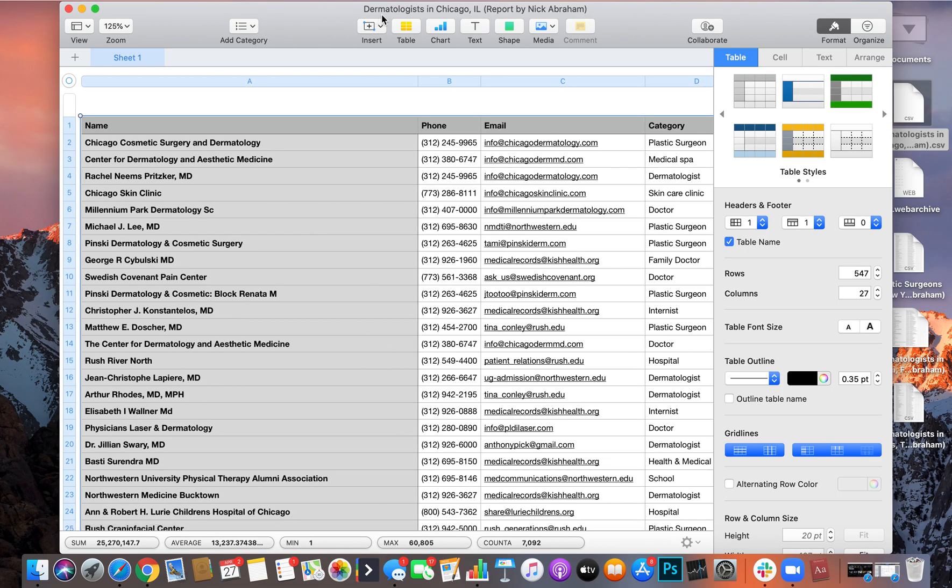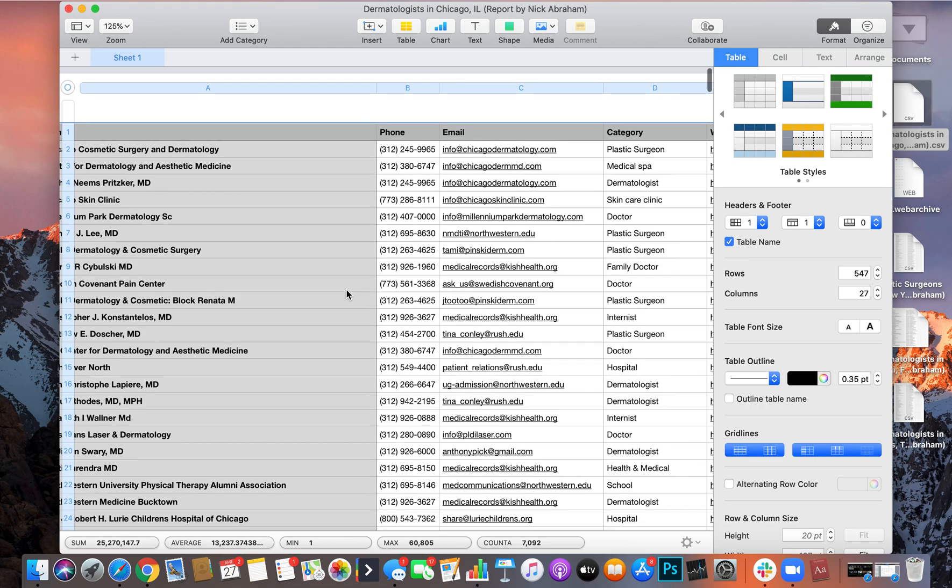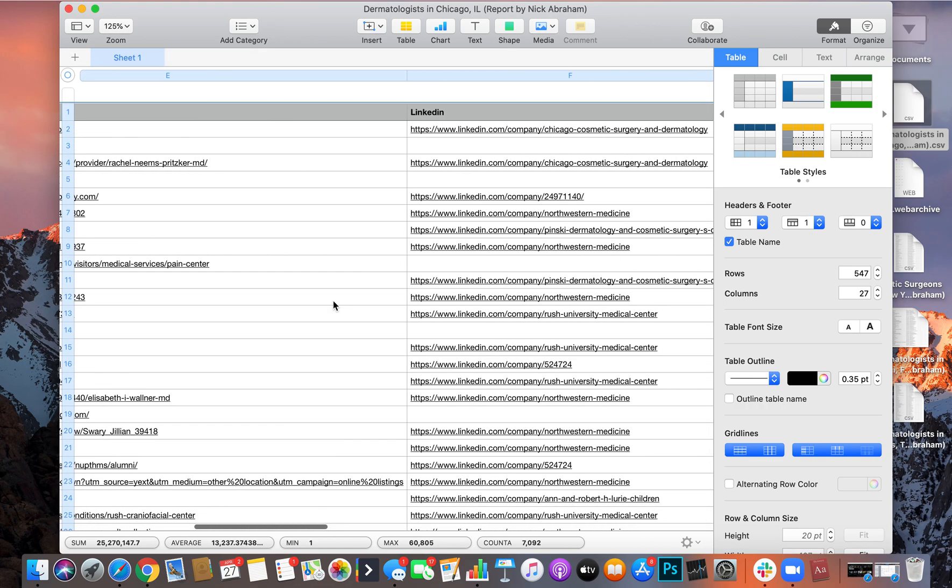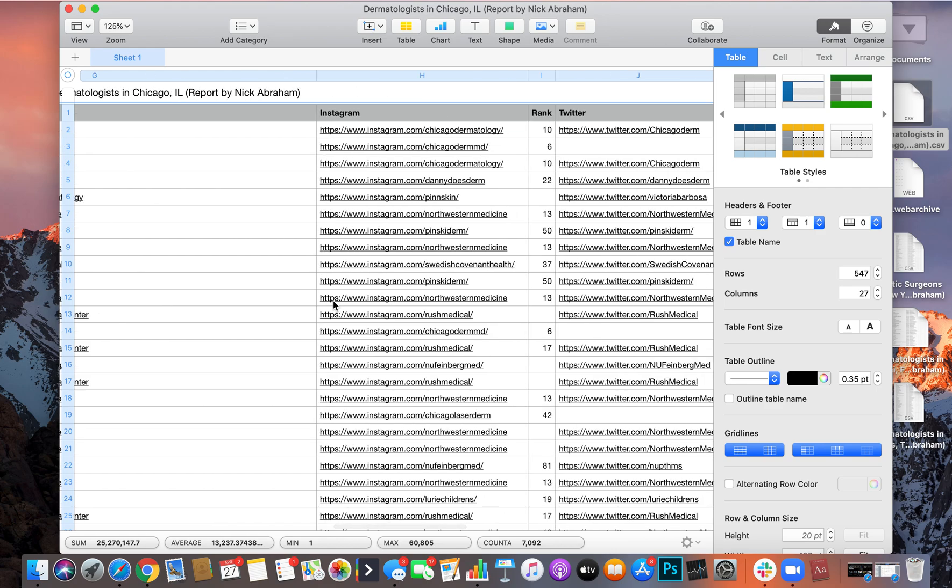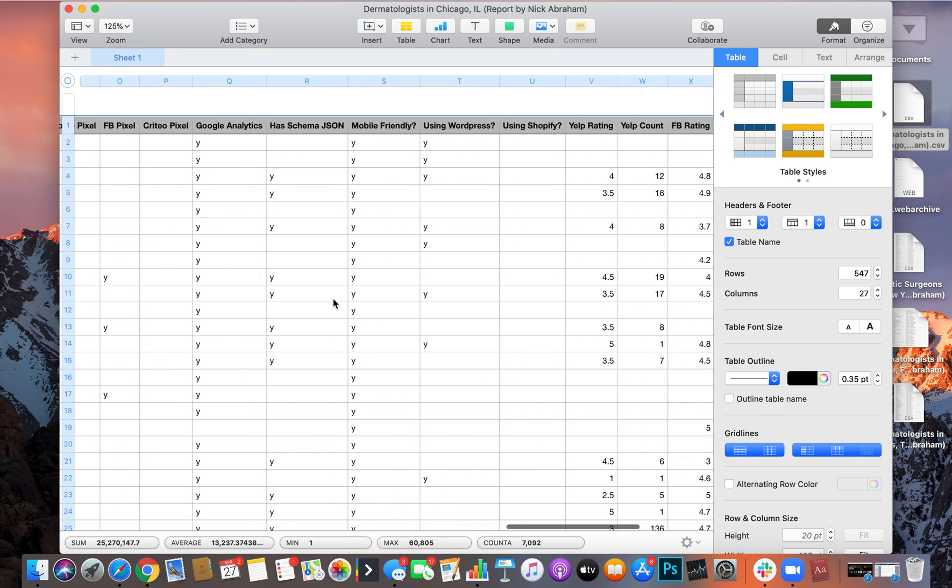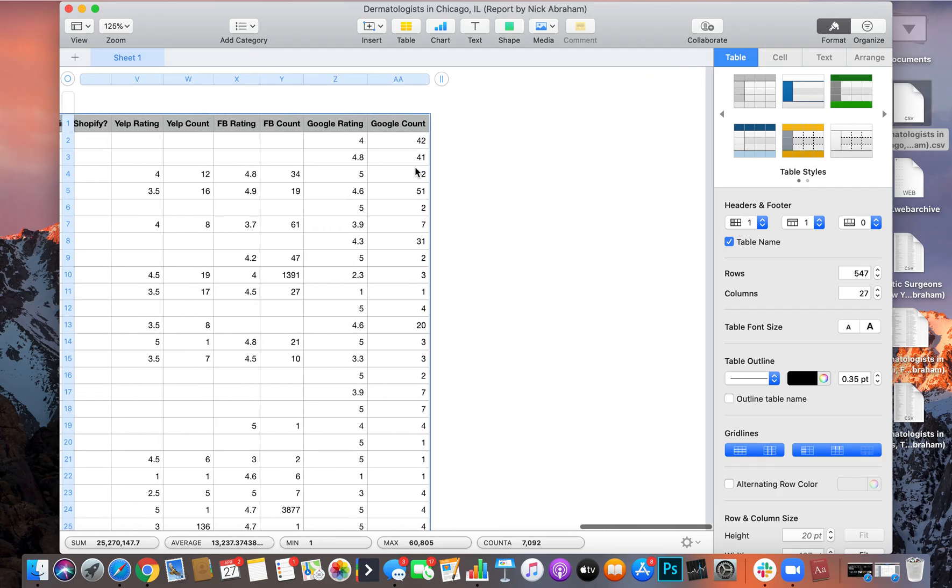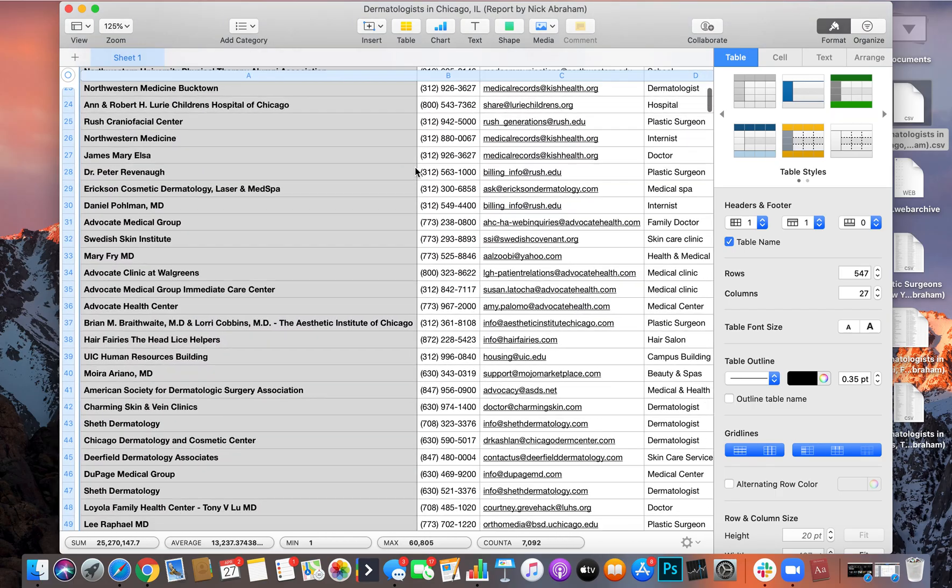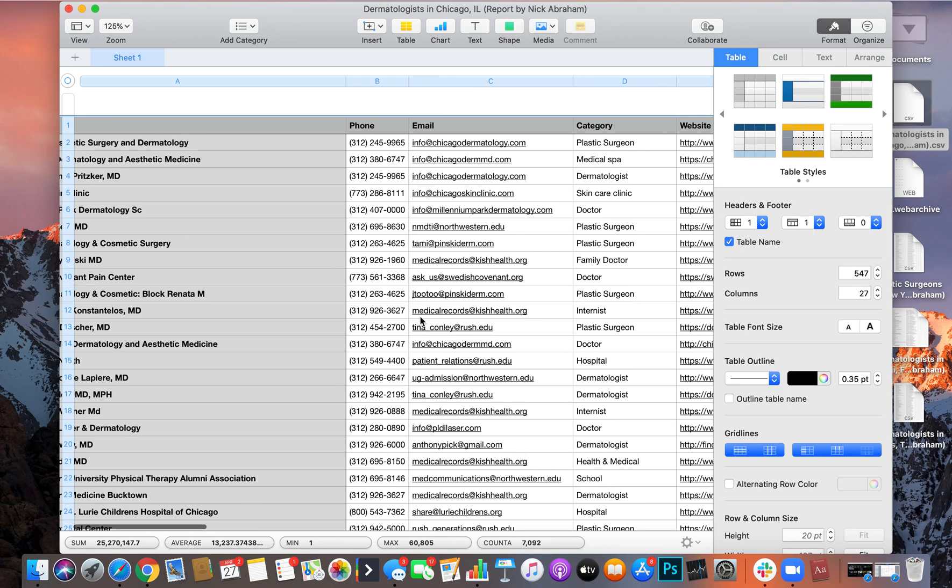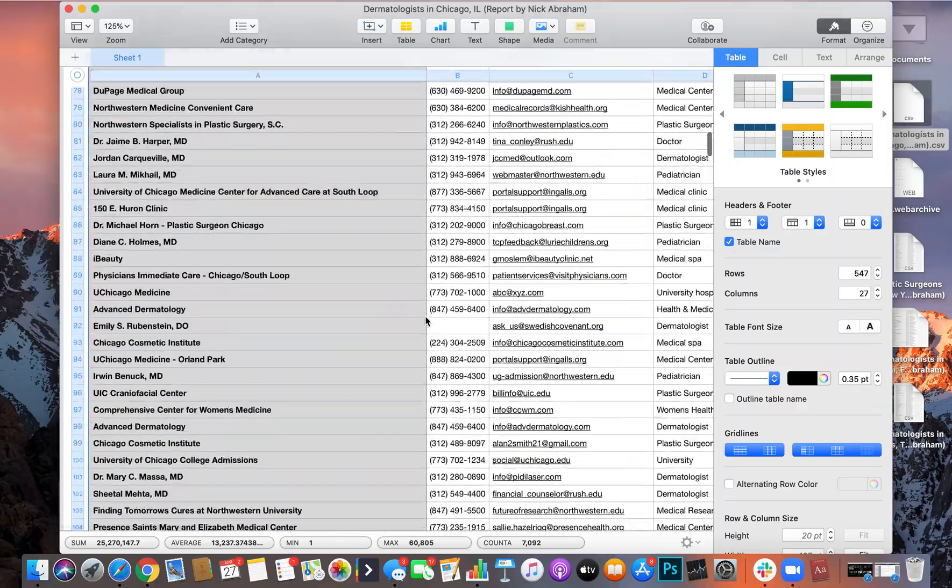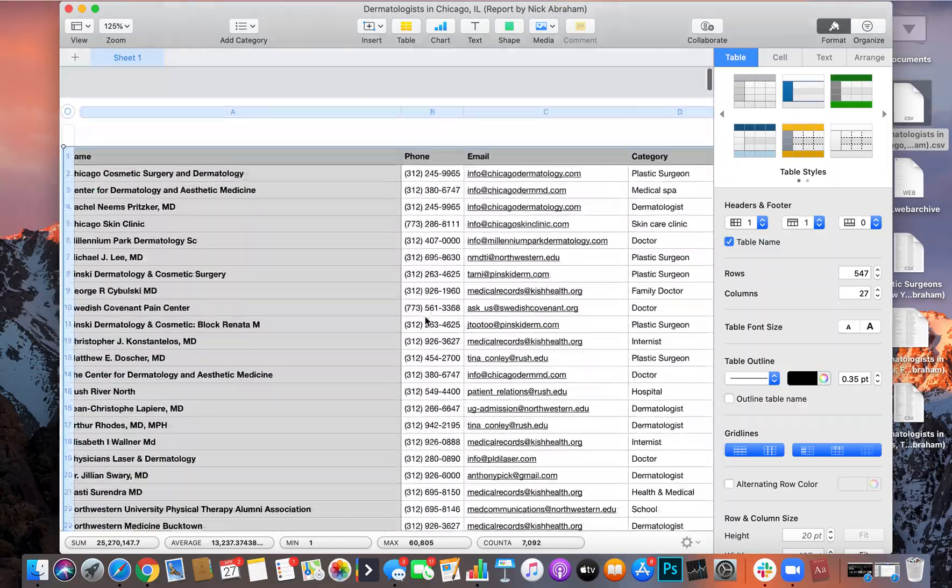I downloaded a list from dermatologists in Chicago, and the way we target our dermatologists is we're trying to target their Instagram. For you it might be that you're trying to help them become mobile friendly or put a Shopify store in them, whatever it may be. It just really depends on what you have, so you can set up certain filters to kind of help you out in that area.